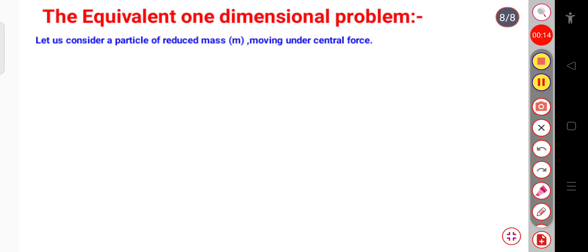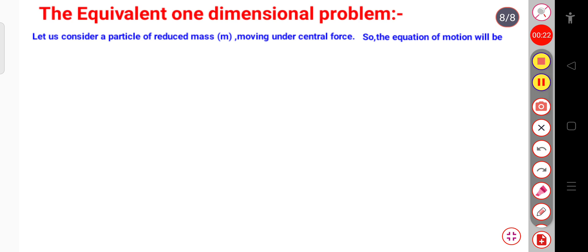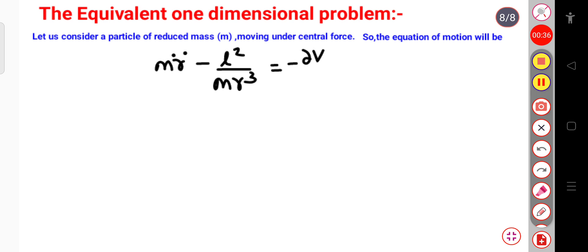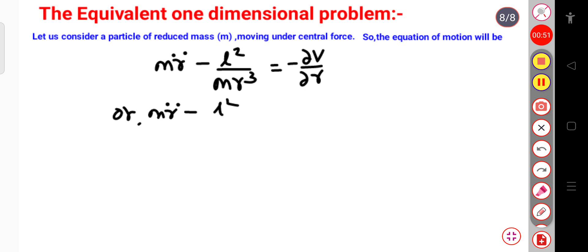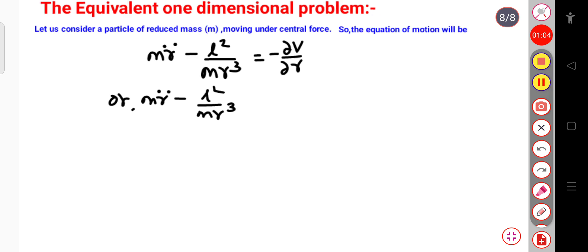Let us consider a particle of reduced mass M moving under the central force. The equation of motion will be MR double dot minus L squared divided by MR cubed, that is equal to minus ∂V/∂R. Here, small l represents the angular momentum of the particle. This is equal to F of R, because for the central force we can write this as the negative gradient of the potential.